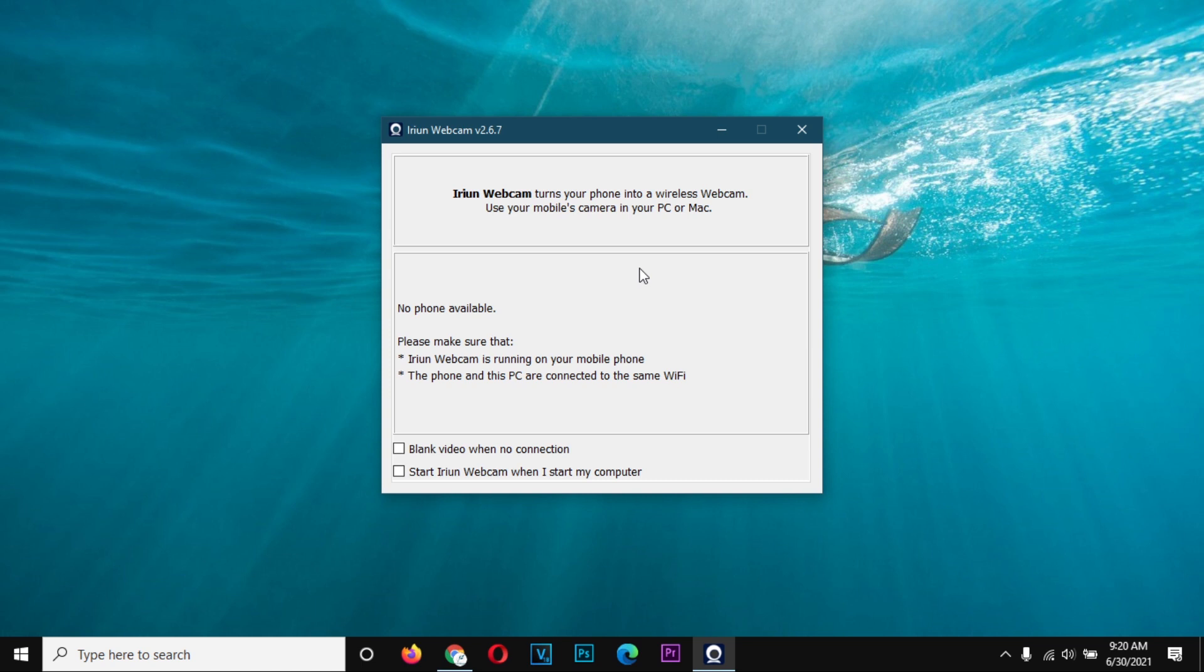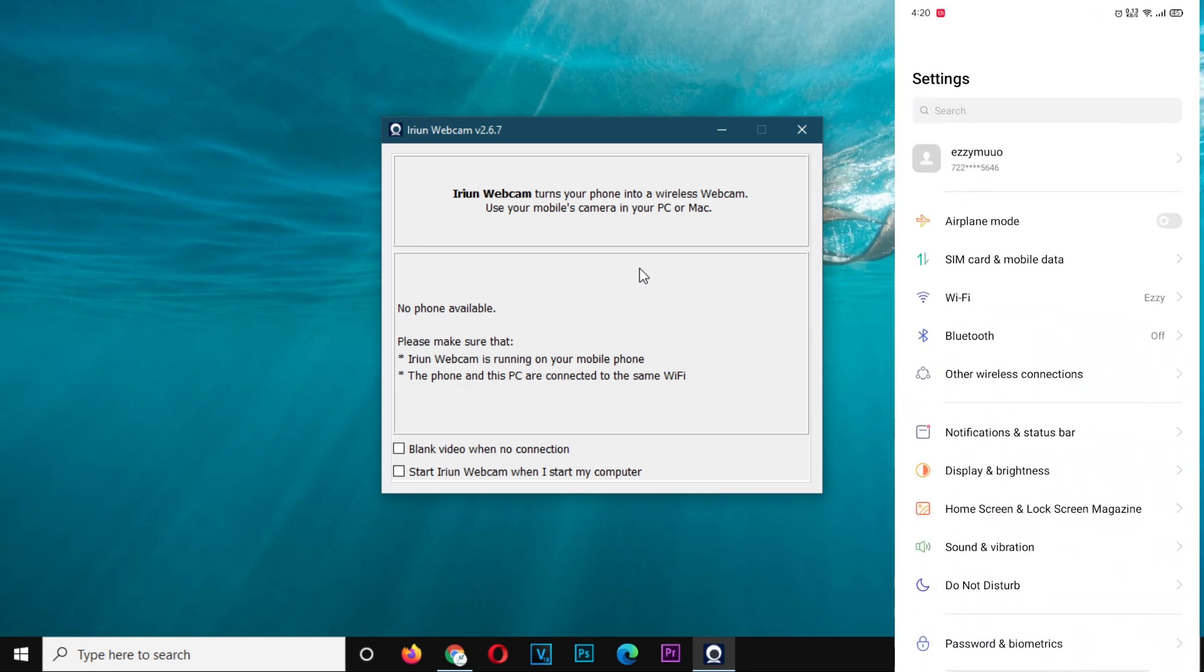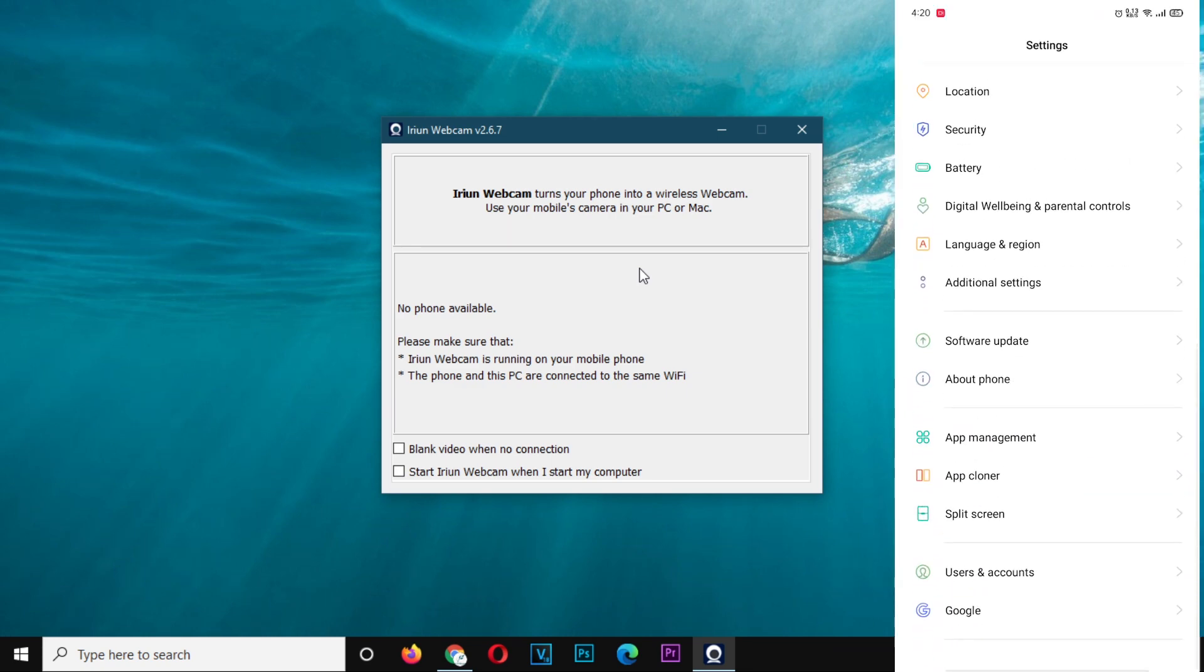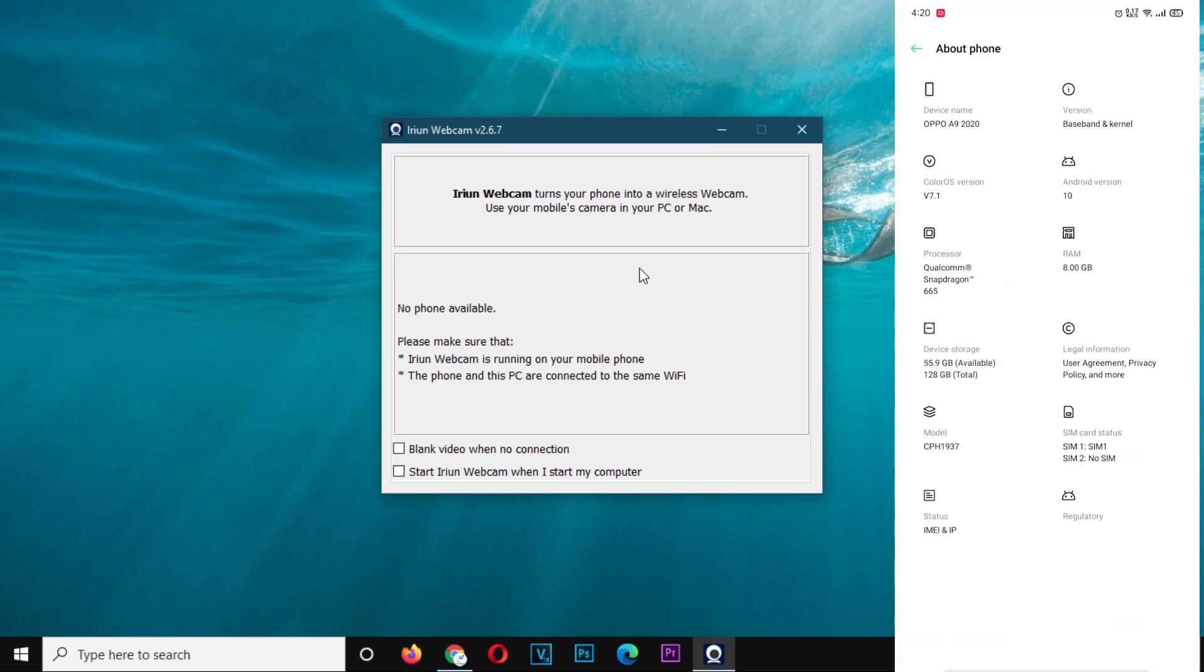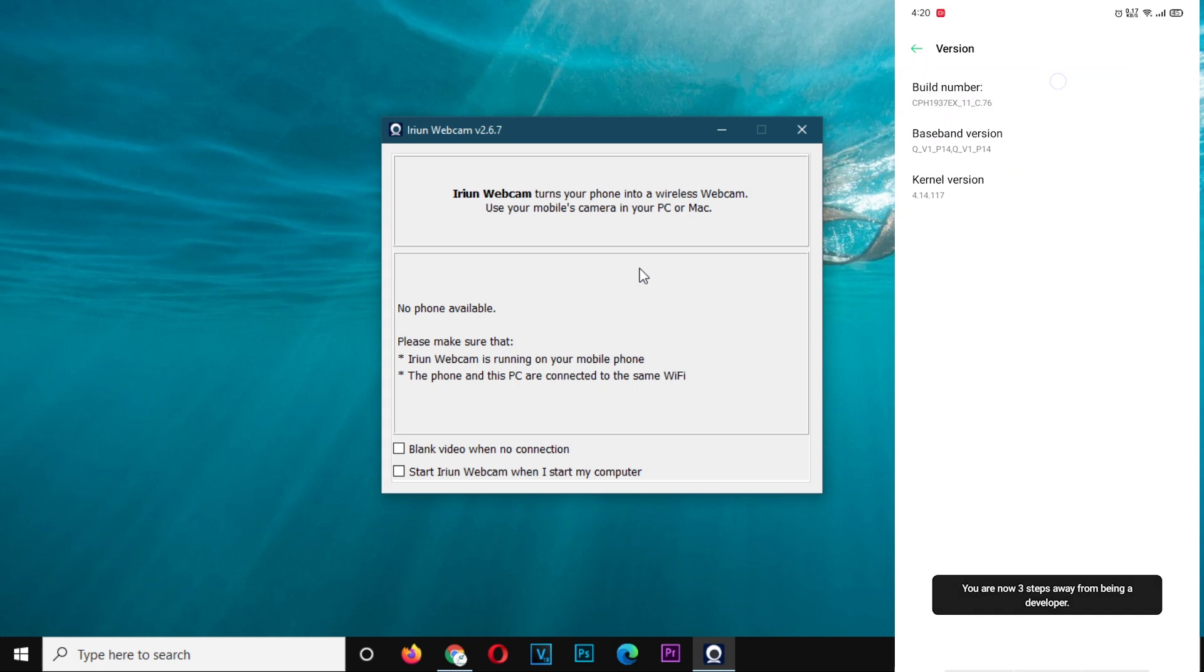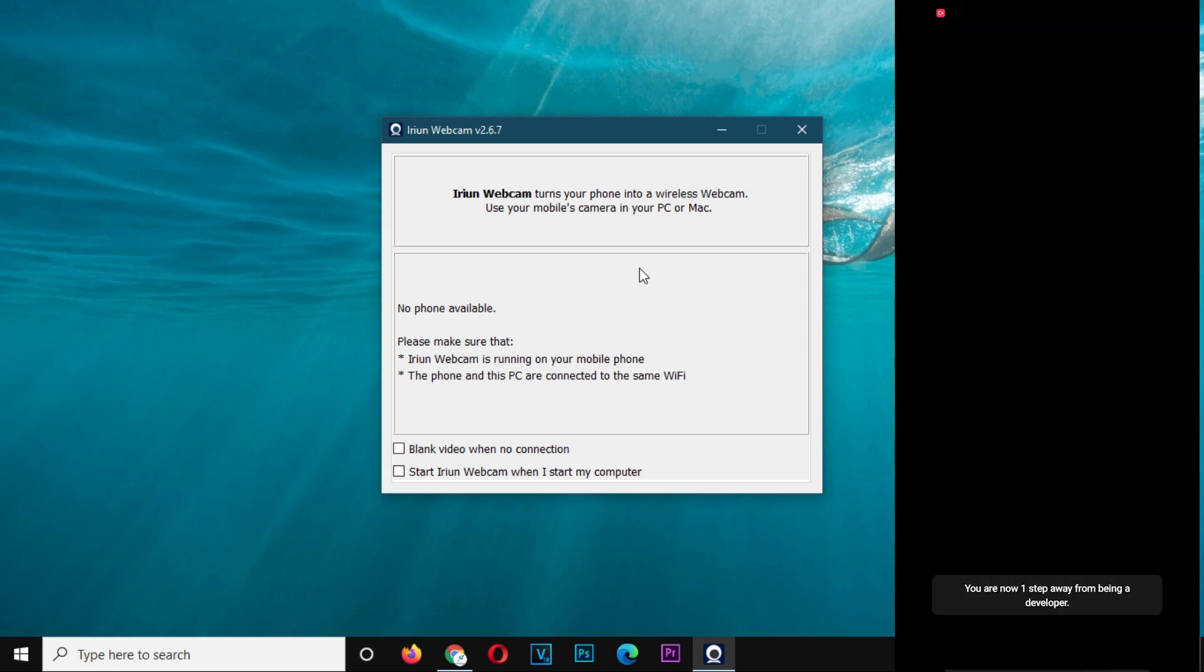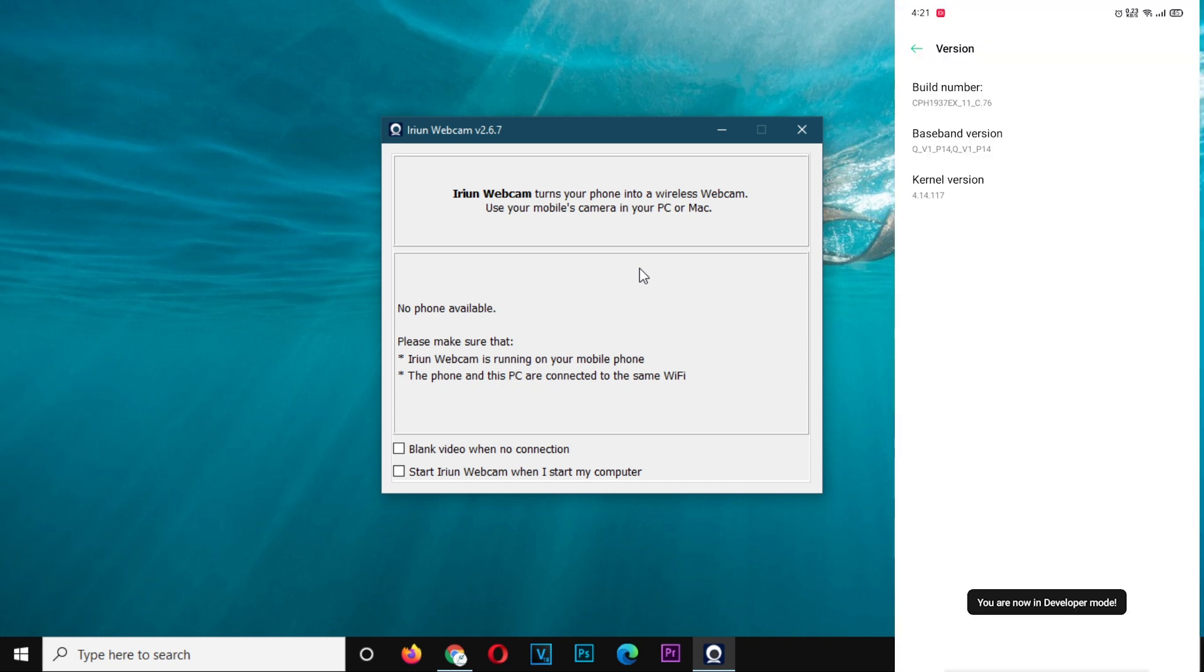So you go to your settings. Down there, you are going to see About Phone. And from the list that opens, you should be able to see the build number. If your phone doesn't show the build number, you can go to the version, then it will open the build number. Tap the build number seven times. It might prompt you for a password or a pattern if you are using one. Then once you enter, it will make you a developer.